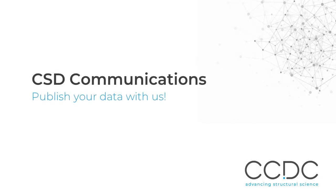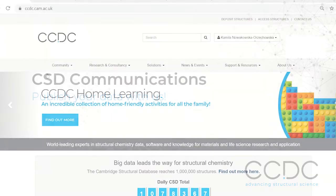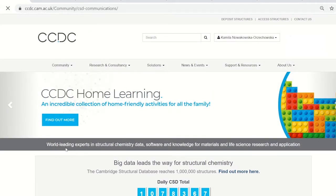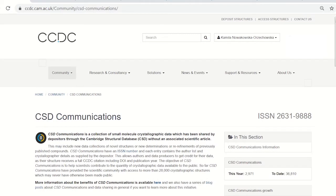Hello, my name is Camila and I am one of the Deposition Coordinators at the CCDC. Today I would like to present to you CSD Communications. CSD Communications are a fast alternative to publish your data. If you deposit your data, it will be immediately accessible today with no need for an associated scientific paper.